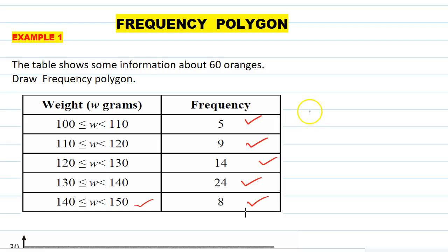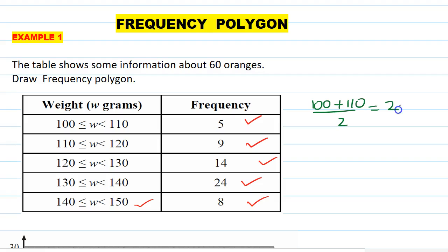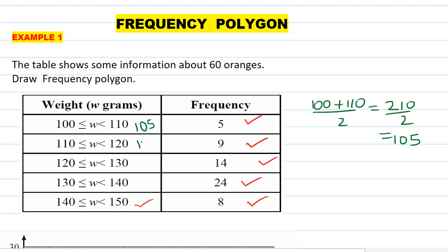To calculate the midpoint of 100 and 110, you add 100 and 110 and divide by 2. So 100 plus 110 is 210, divided by 2 is 105. So the midpoints are: 105, 115, 125, 135, and 145. This is the mean weight.